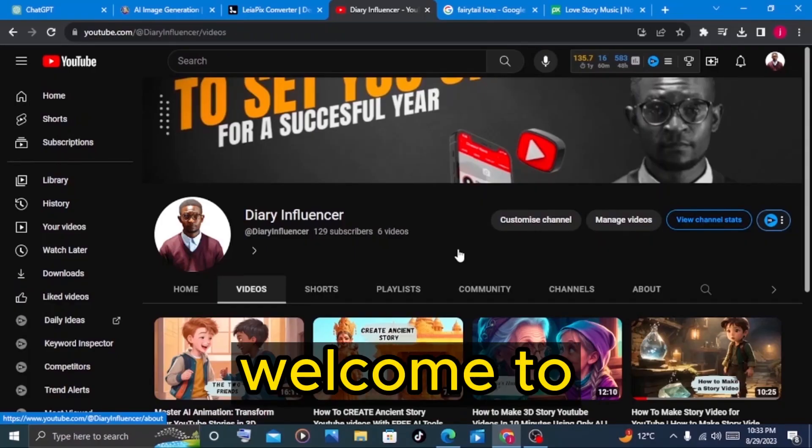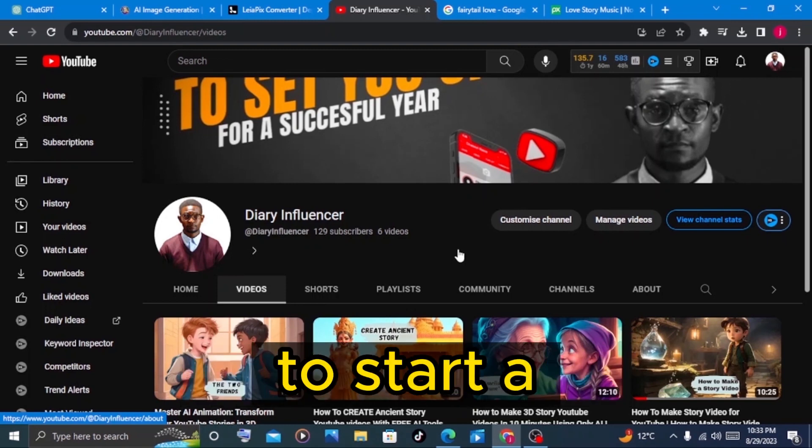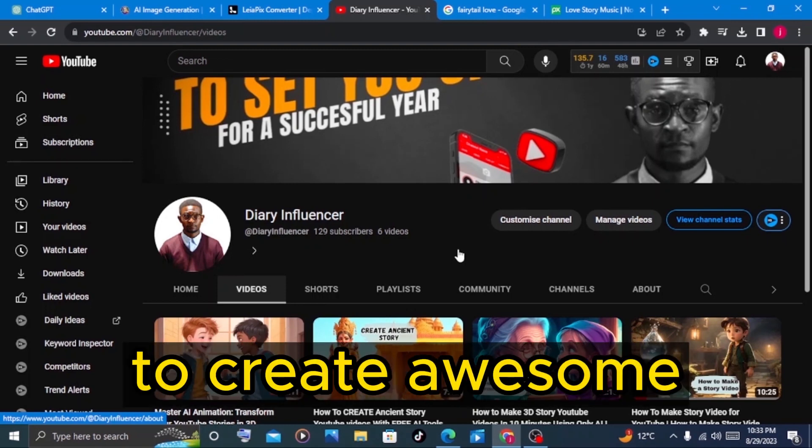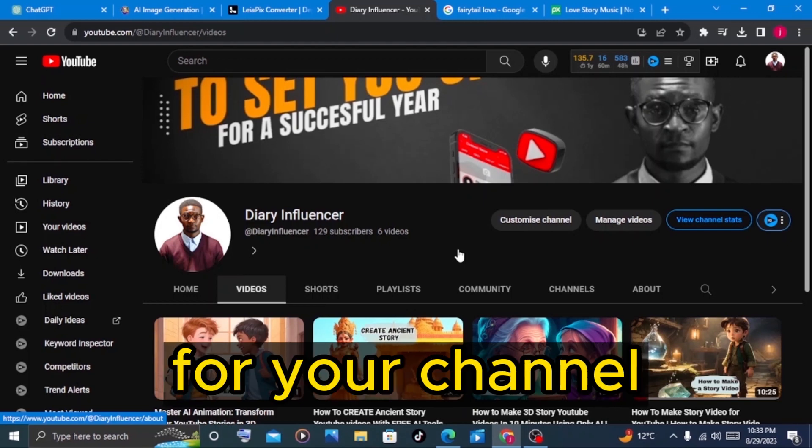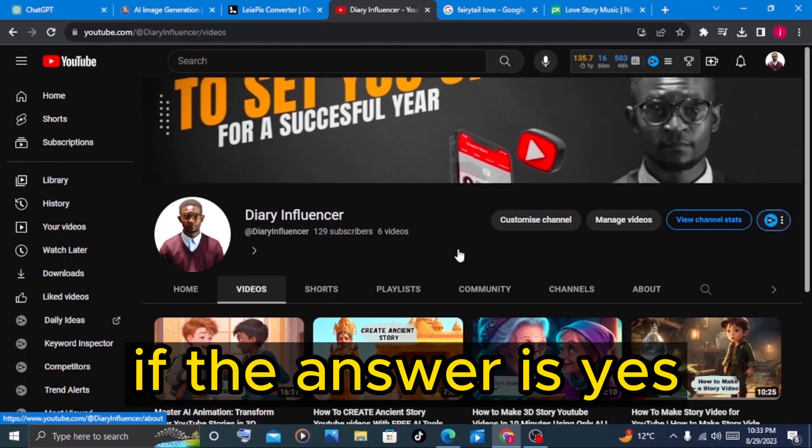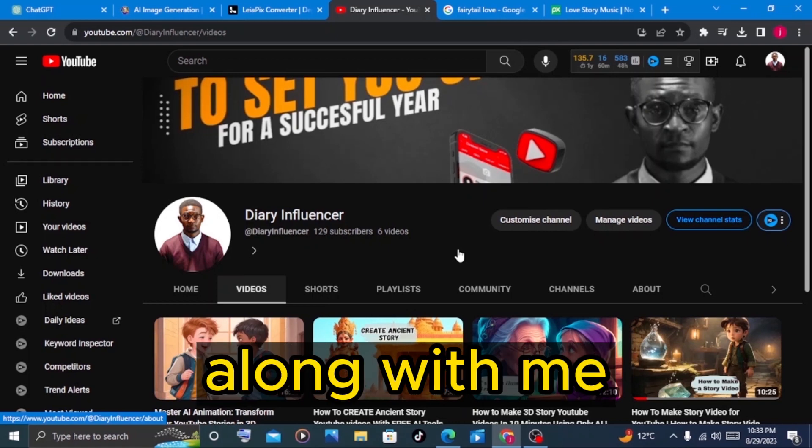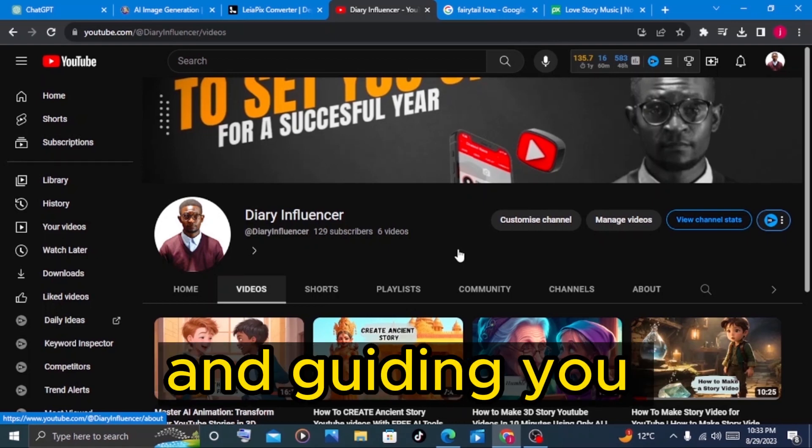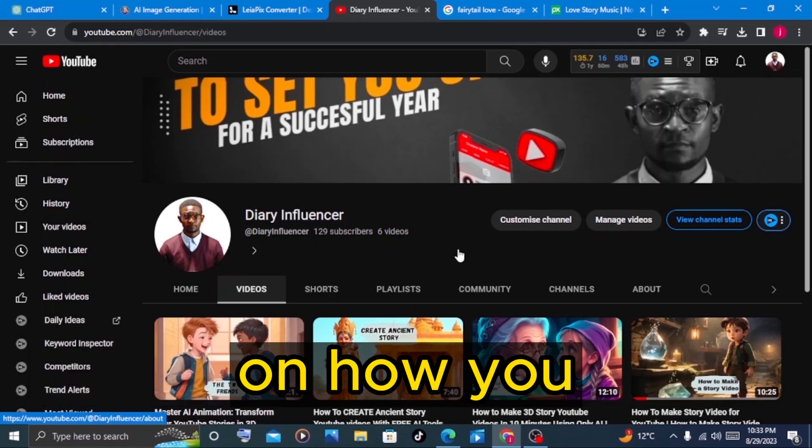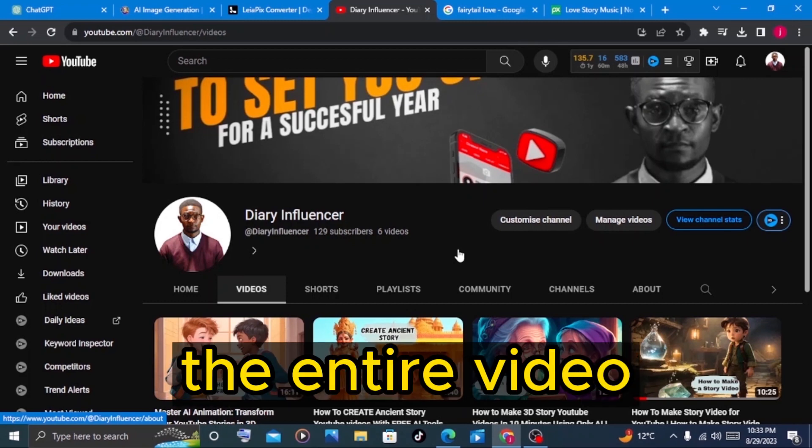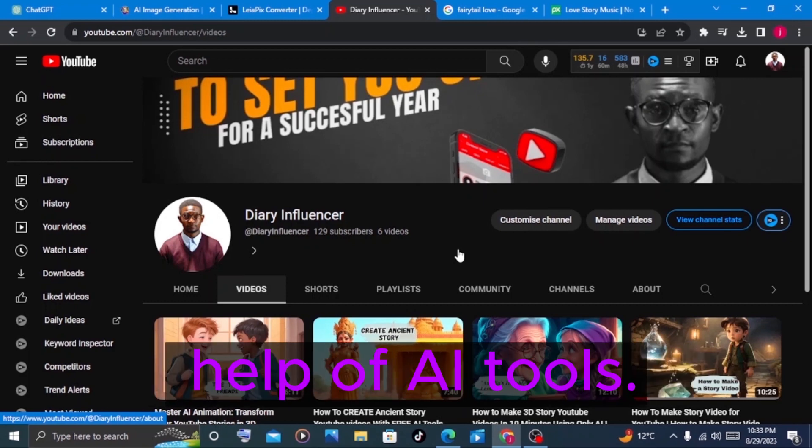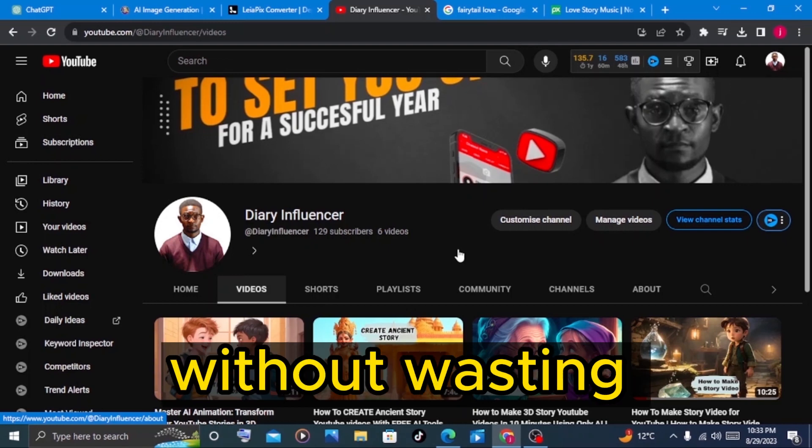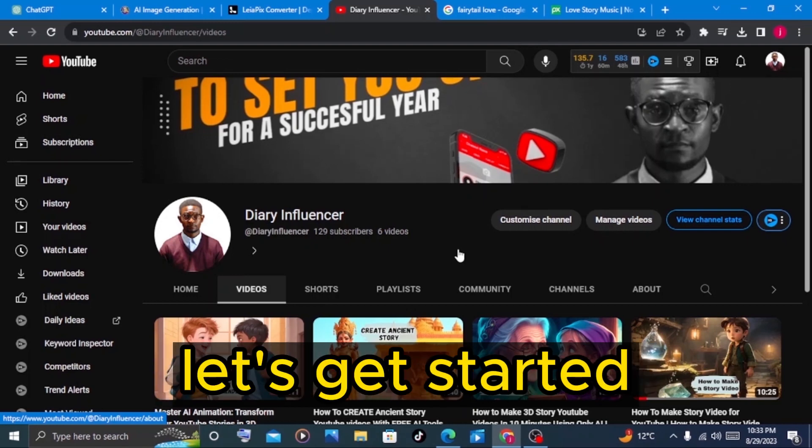Hi, welcome to Diary Influencer. Do you want to start a YouTube channel and create awesome, outstanding story videos for your channel like the one you've just watched? If the answer is yes, then stick along with me as I'll be guiding you through the step by step on how you can create the entire video using the help of AI tools. Without wasting much time, let's get started.